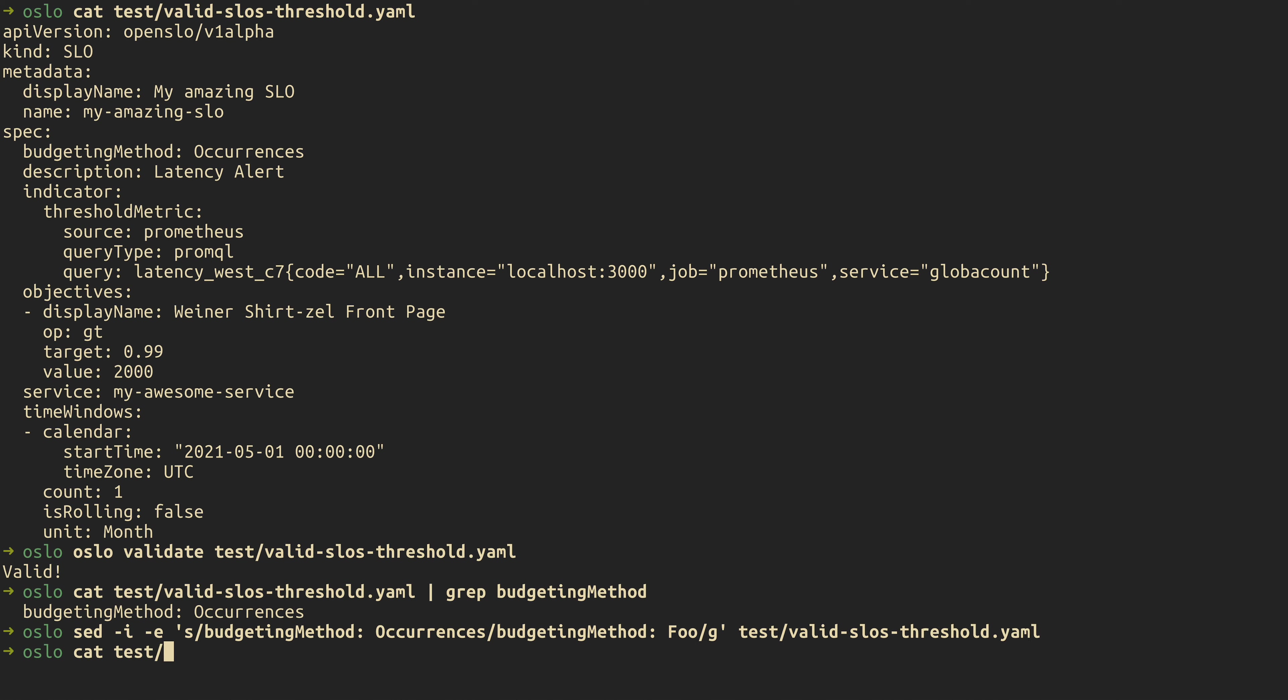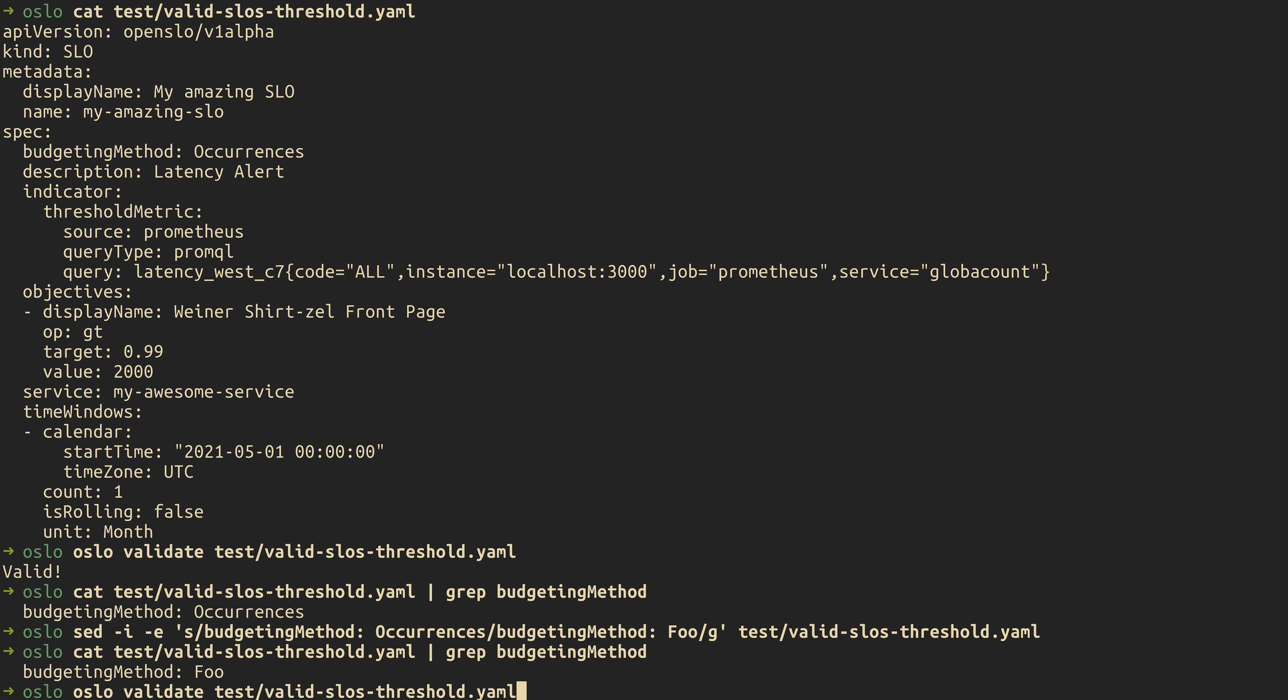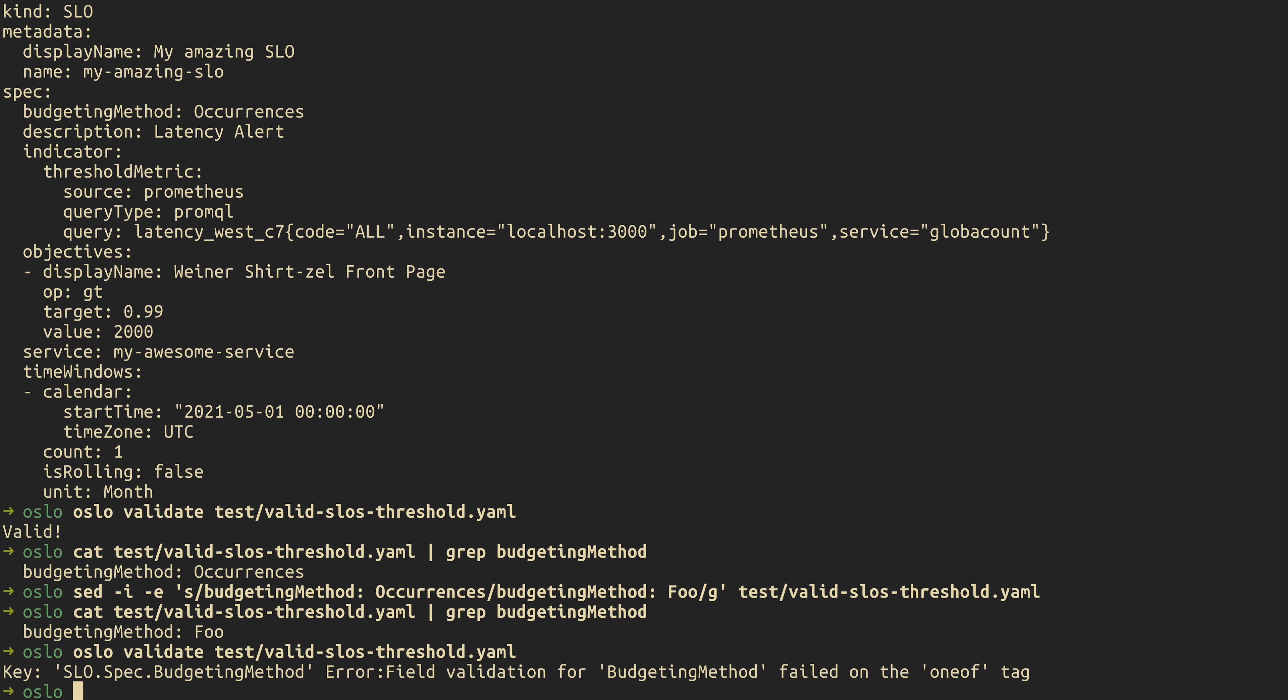Now, just to show you that it is now in fact changed. You can see that it's foo. We're just going to run our validation. And you'll see that we get an error back because it is expecting budgeting method to be one of the valid values, which occurrences is one of.